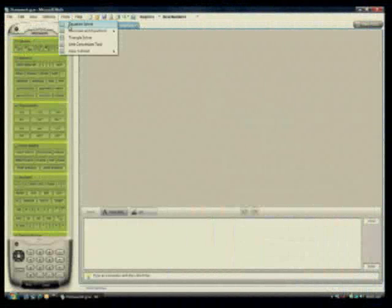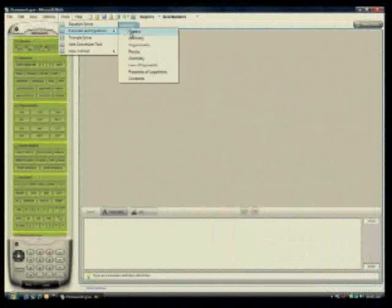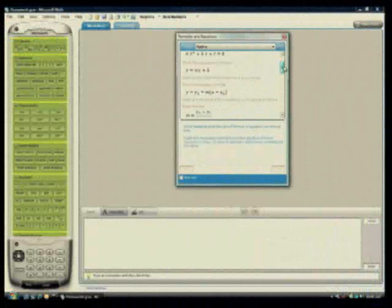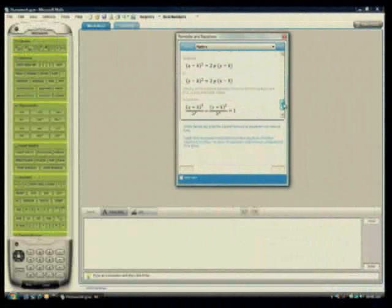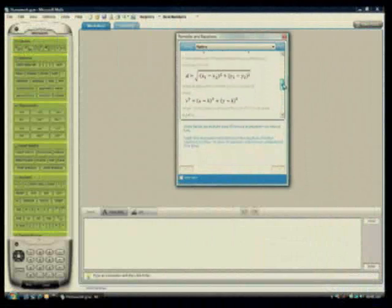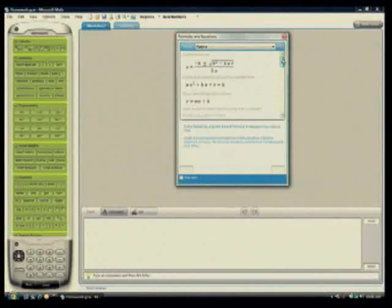Additionally, with Microsoft Math, students are able to draw from a library of more than 100 standard equations and formulas.